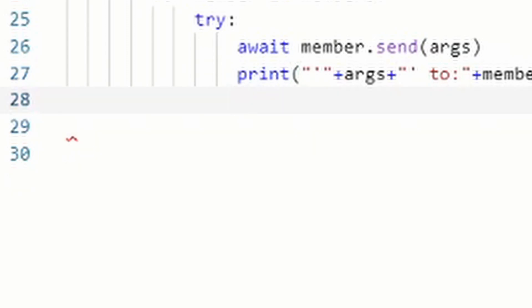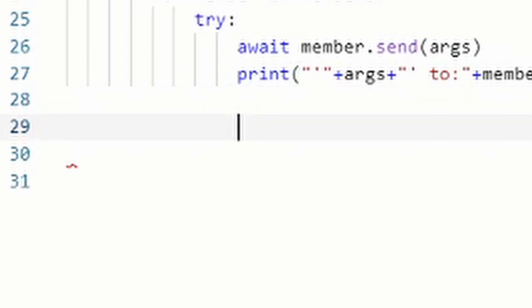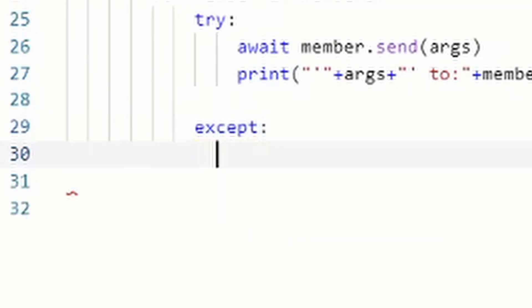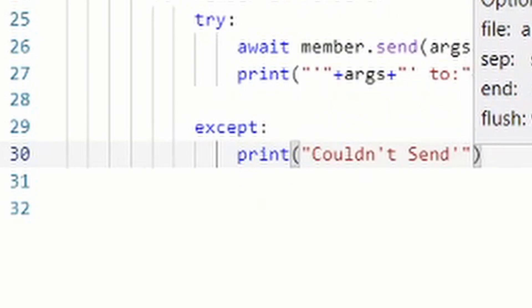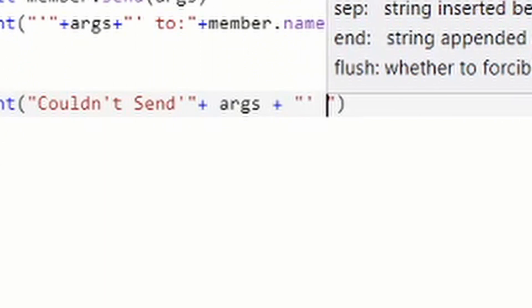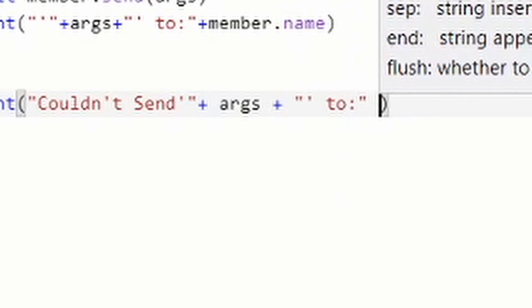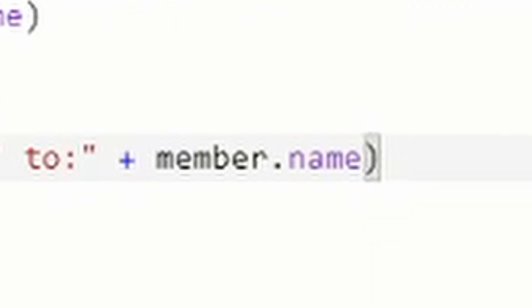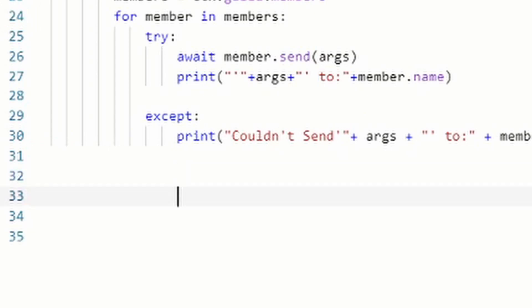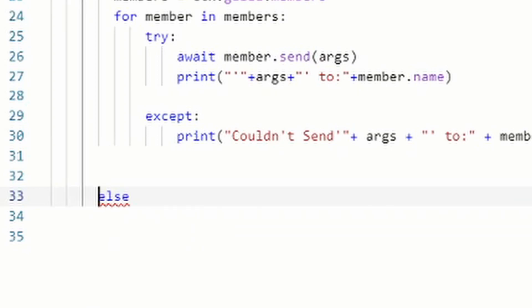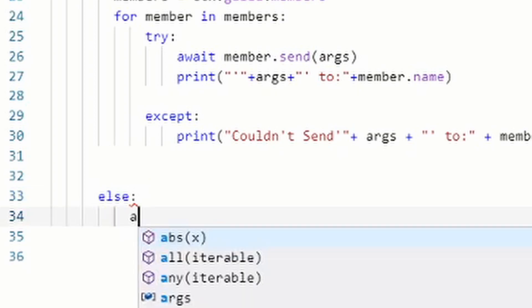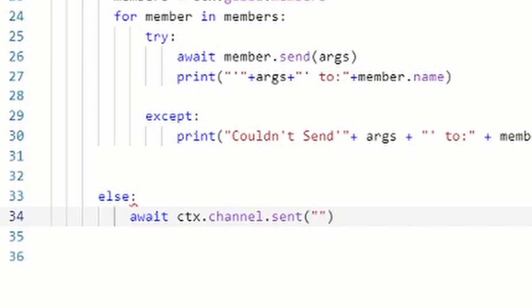After the try block, add an except block with: print("Couldn't send" + args + " to: " + member.name). Then back at the if level, add an else block with: await ctx.channel.send("A message was not provided").